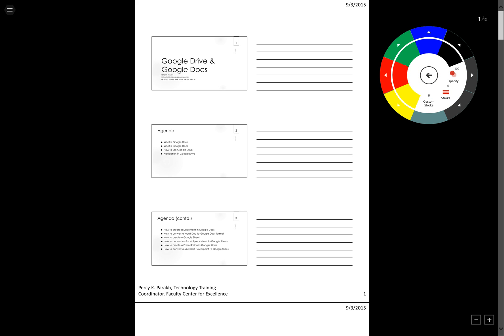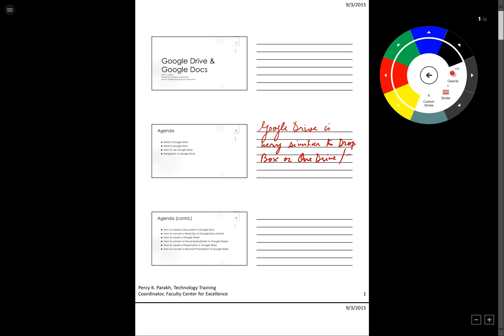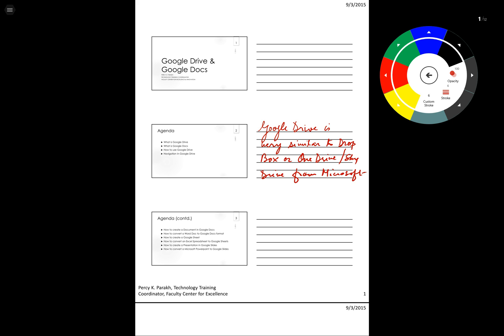Now I can start annotating on my PDF. For example, I could say Google Drive is very similar to Dropbox or OneDrive slash SkyDrive from Microsoft. How cool is that.